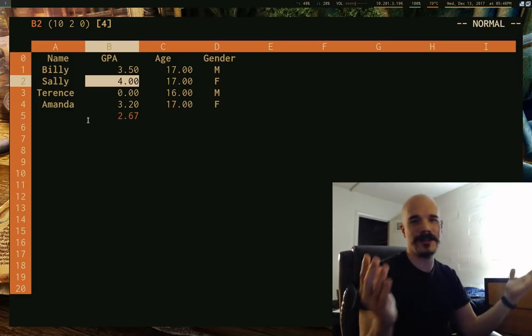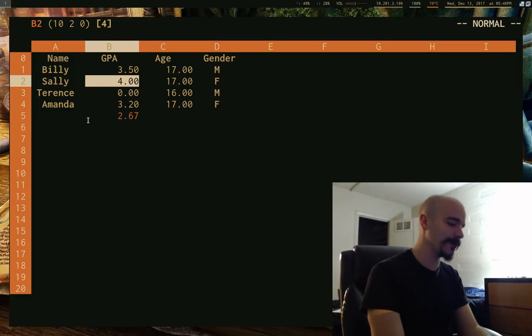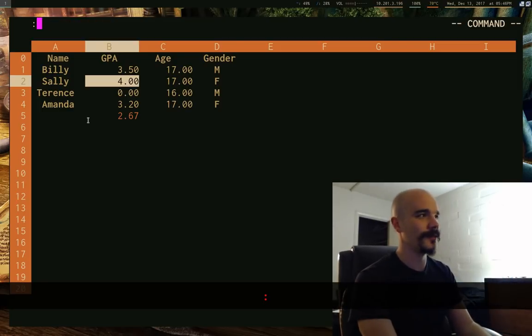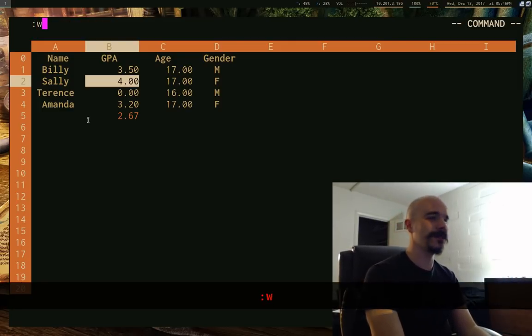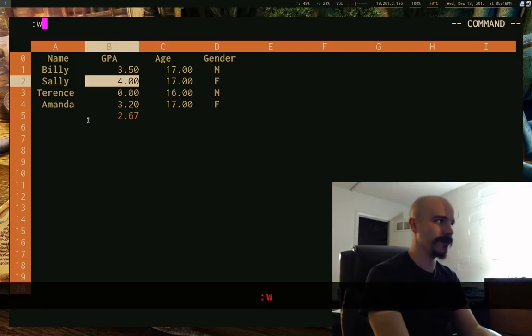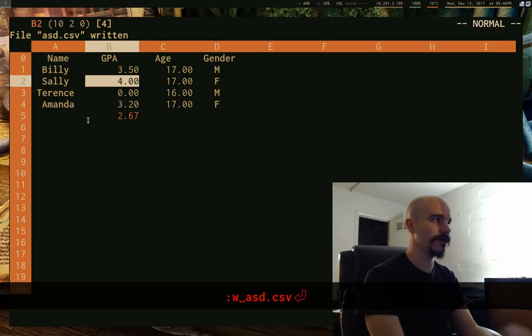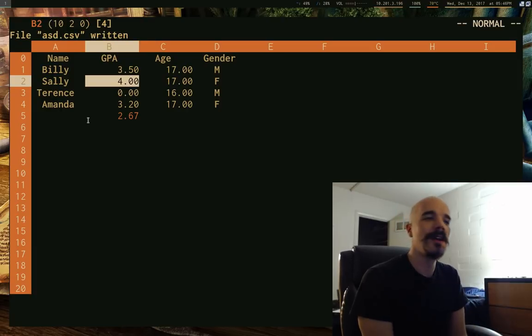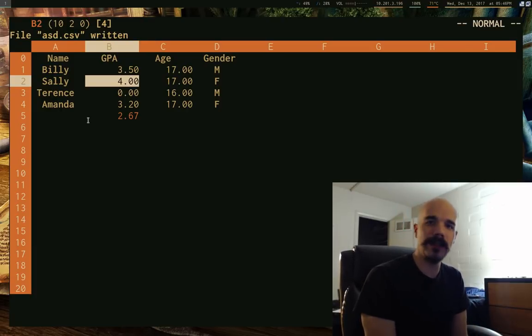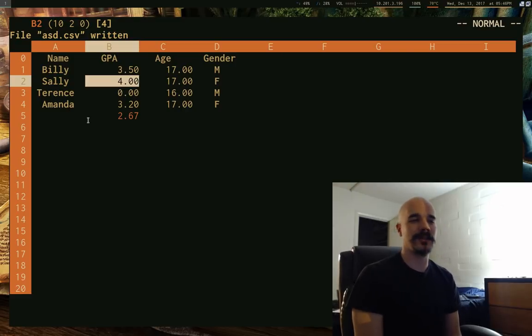Oh, and of course, how do you save? How do you save files in SCIM? Well, colon W, as you would expect. And if, you know, just like in Vim, you can name it as something else or, you know, CS, you know, something else. But yeah, that's basically it. So I definitely encourage you to check this thing out because it is pretty cool.